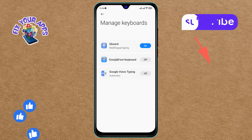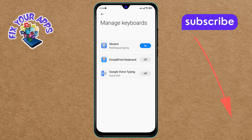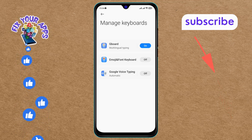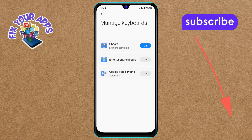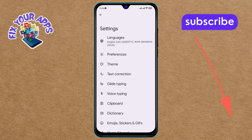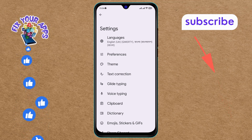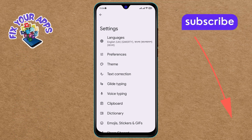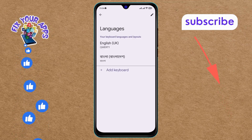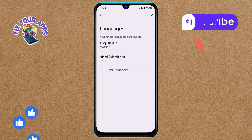Step five: next you will see a list of keyboards — find and tap on the Gboard option on the screen. Step six: in the Gboard settings, tap on the Languages option at the top of the screen. This is where you can select and customize the languages for your keyboard.